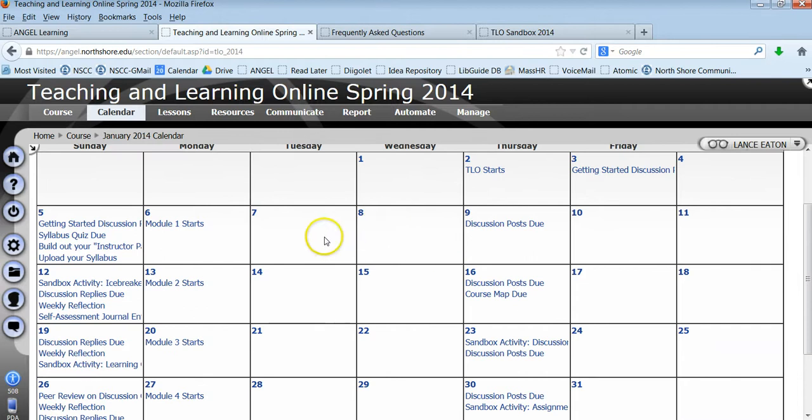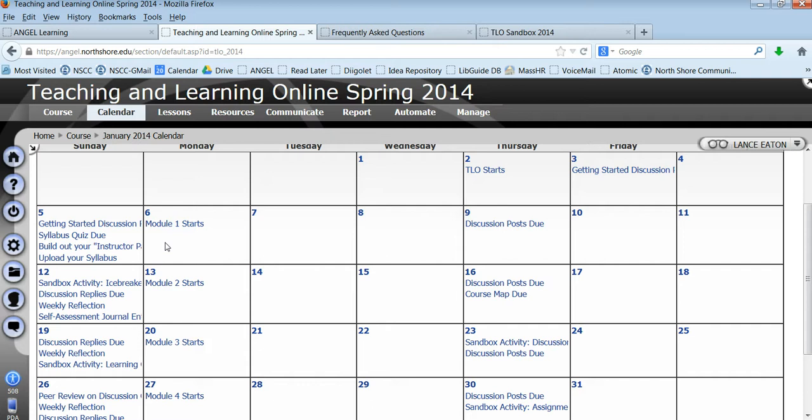The good thing about using the calendar in ANGEL is that these particular events that we create also funnel into your home page. So on your home page within ANGEL you will have a calendar that will be populated by any event from any of your courses and this is useful for students.